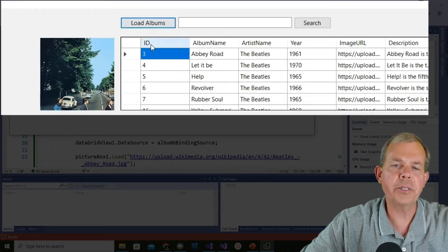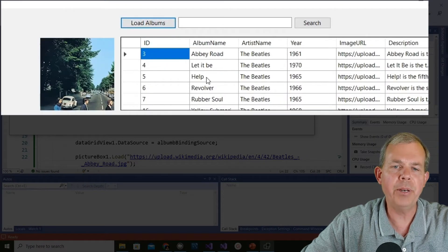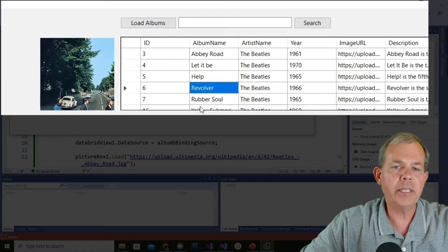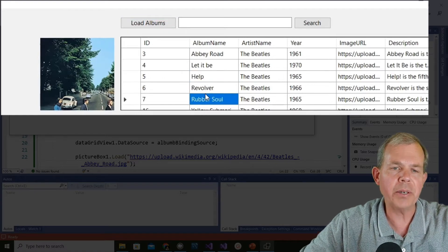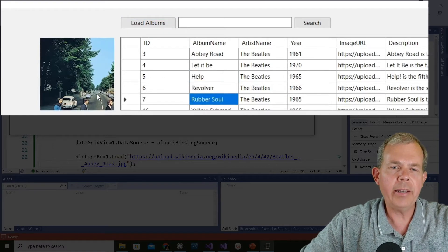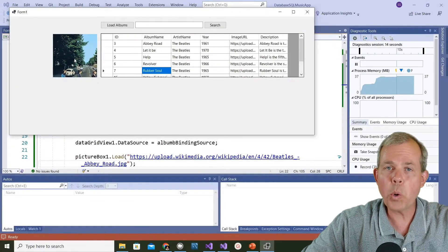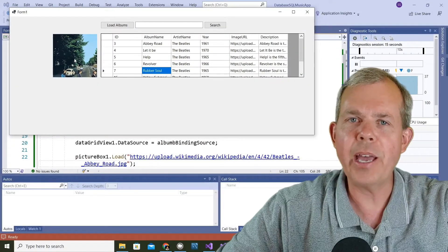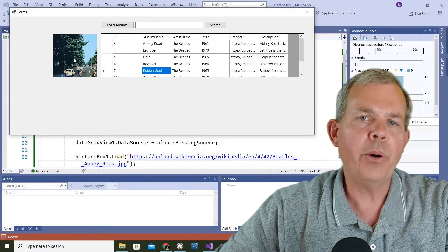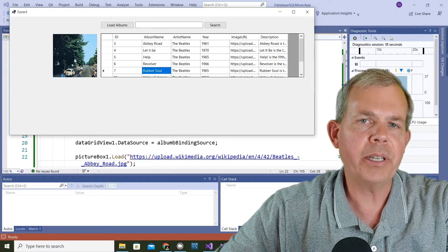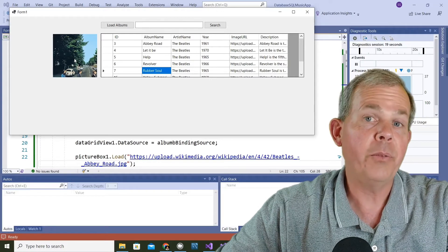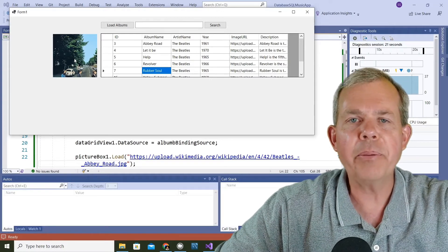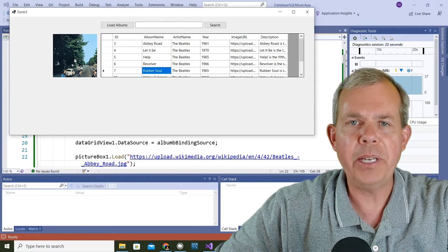Let's go ahead and run it and test it out. When I click the load albums, you can see there is the picture - that is Abbey Road. If I click any of these things it doesn't change, so we've still got that to go. It appears that only the top left corner of the album is showing, so those are the things that we still have to do, but we have proven that we can load a picture from the internet.